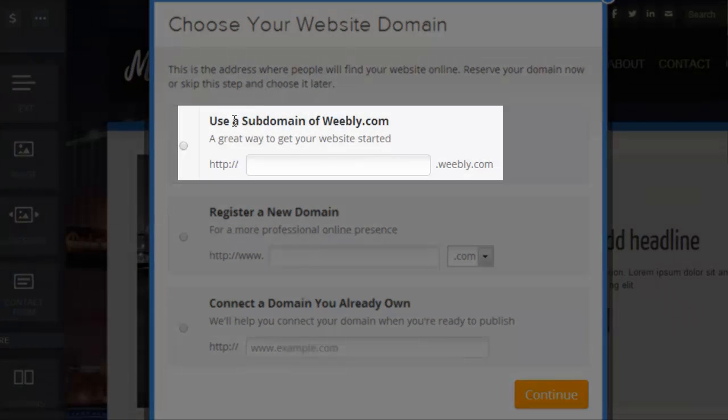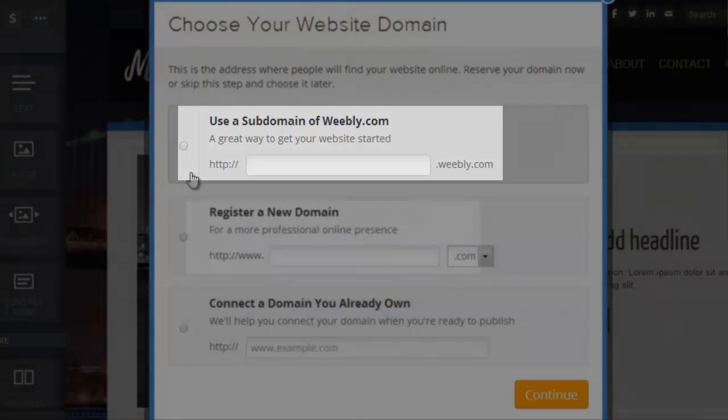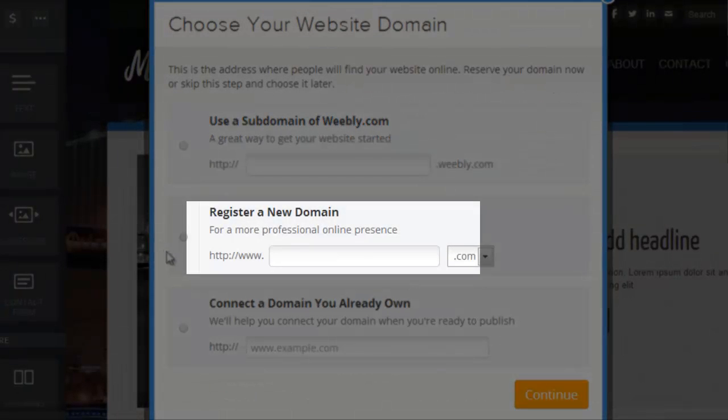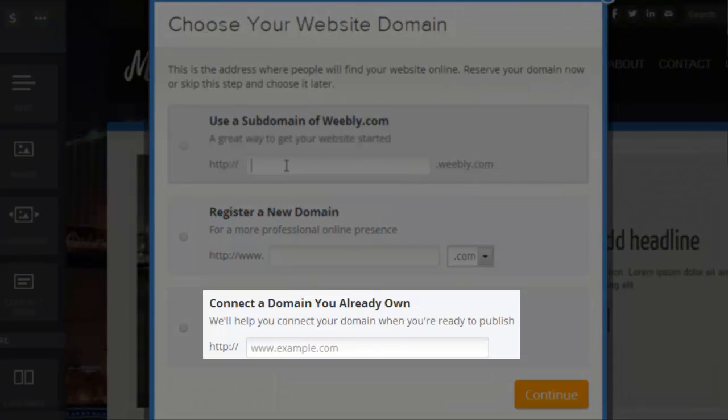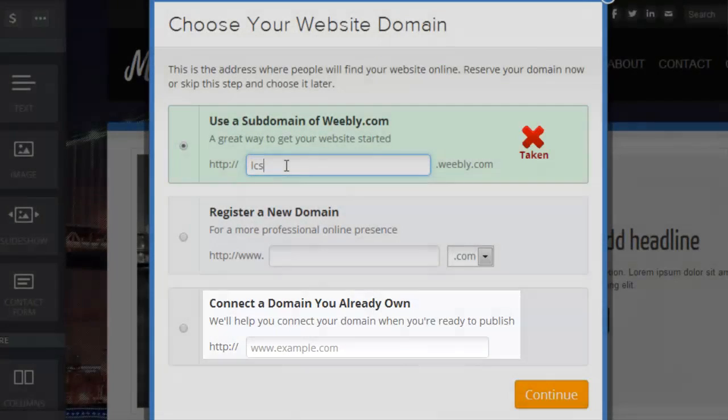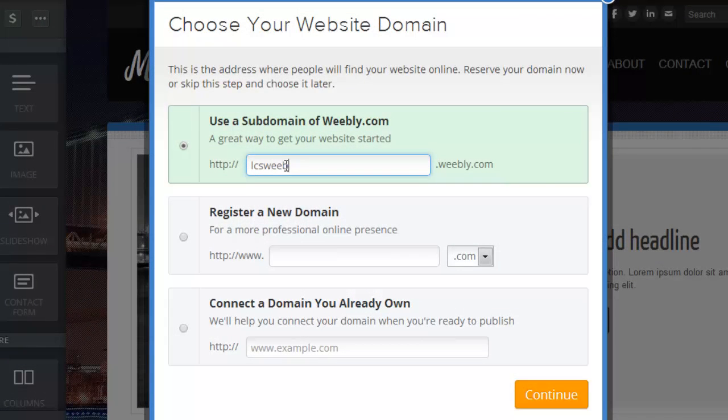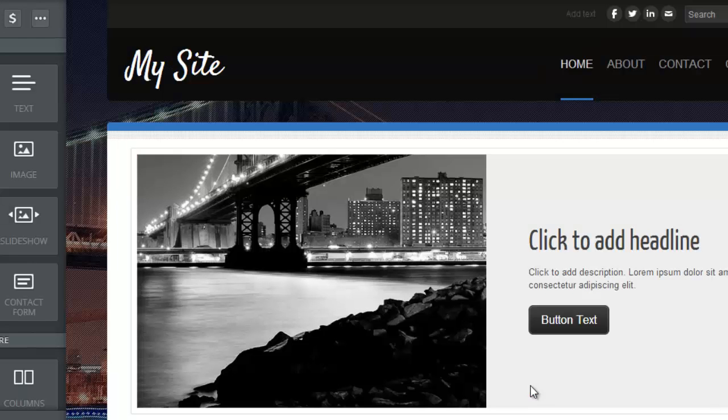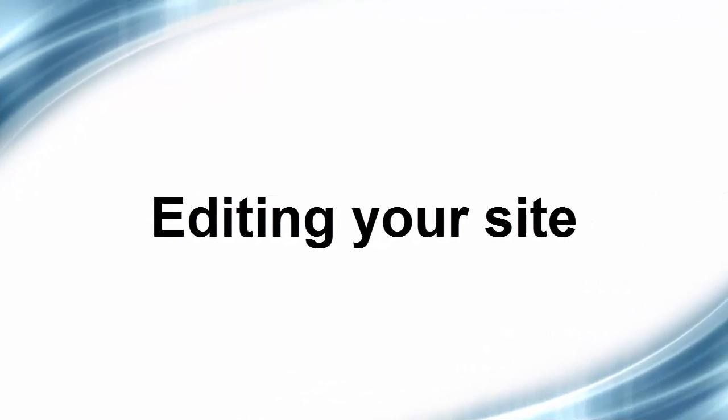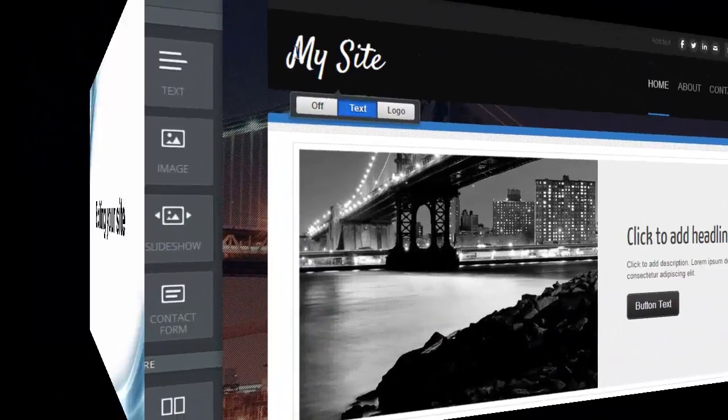Then you've got to decide if you want a Weebly.com domain, that's the free one. You can register a new domain or connect to a domain you already own. I've done all three and they're quite easy. We'll do the free domain here. This is something you can just experiment with.